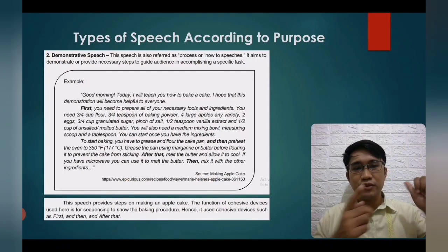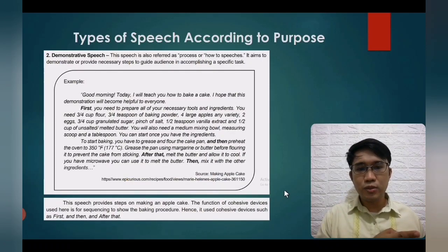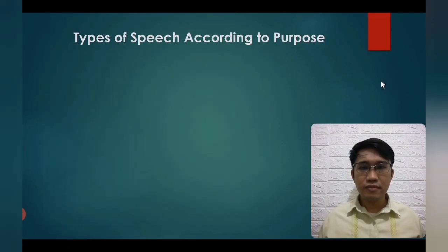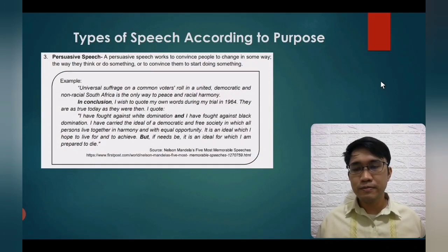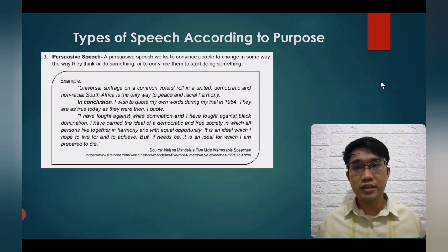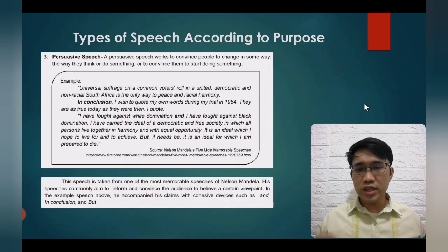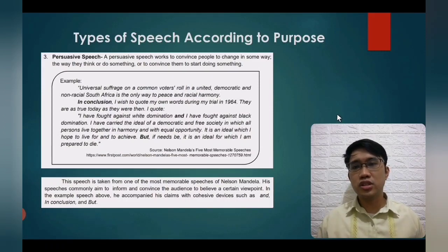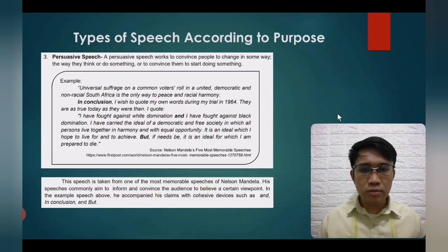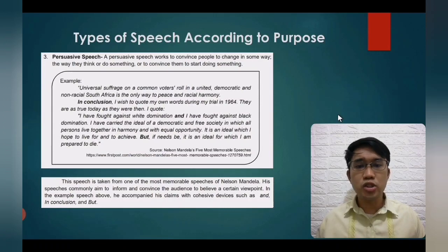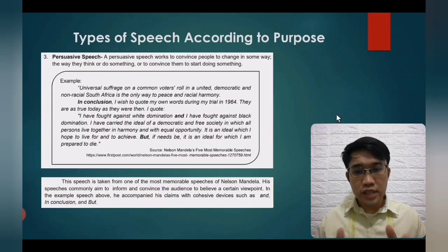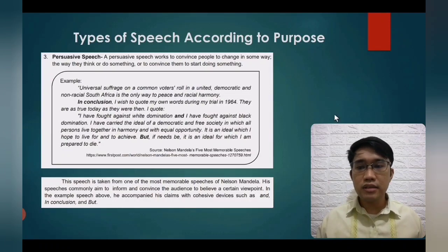The third type is persuasive speech — it works to convince people to change the way they think or do something. This is illustrated by a speech of Nelson Mandela, which aimed to inform and convince the audience to believe a certain viewpoint. He accompanied his claims with cohesive devices such as 'and,' 'in conclusion,' and 'but.'